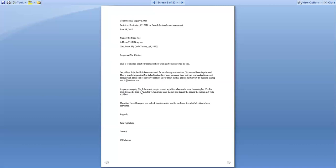In the last paragraph, as per our inquiry, Mr. John was trying to protect a girl from boys who were harassing her, and in his own defense he tried to push the victim away from the girl. During the course of this, the victim met with an accident. Therefore, I request you to look into the matter and let me know what Mr. John is being convicted for. After that we mention our regards — Jack Nicholson, General, U.S. Army. This is one example of an inquiry letter.